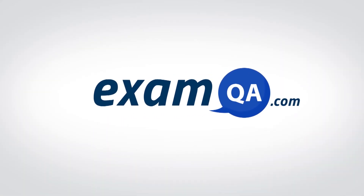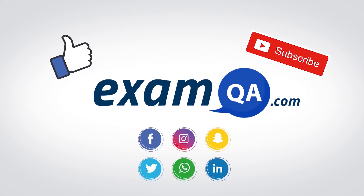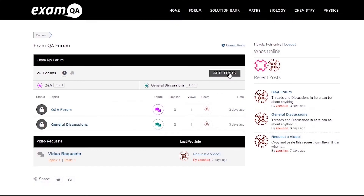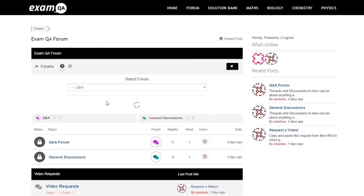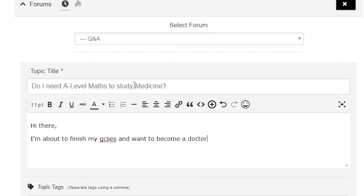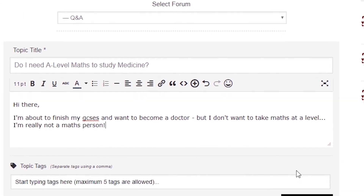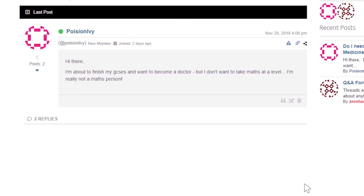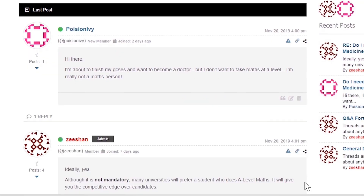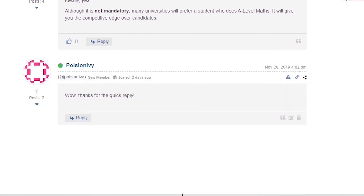If that video helped you, support our channel by liking, subscribing, and sharing it with your friends. And more importantly, if you still have questions, drop a post on our forum at examqa.com where I will personally be there to help answer your questions. Mohamed signing out.